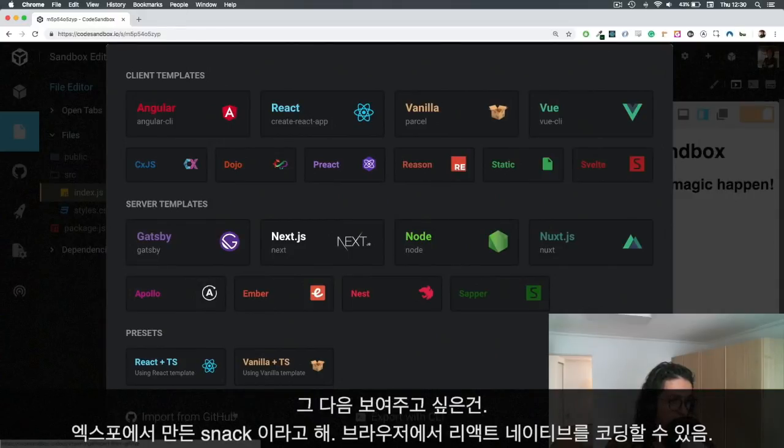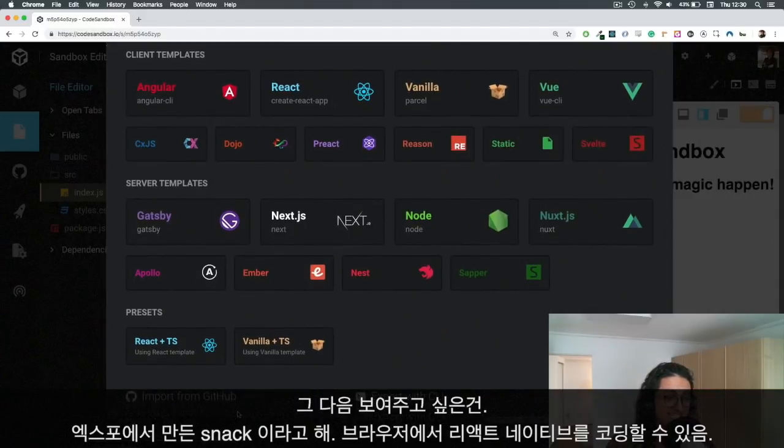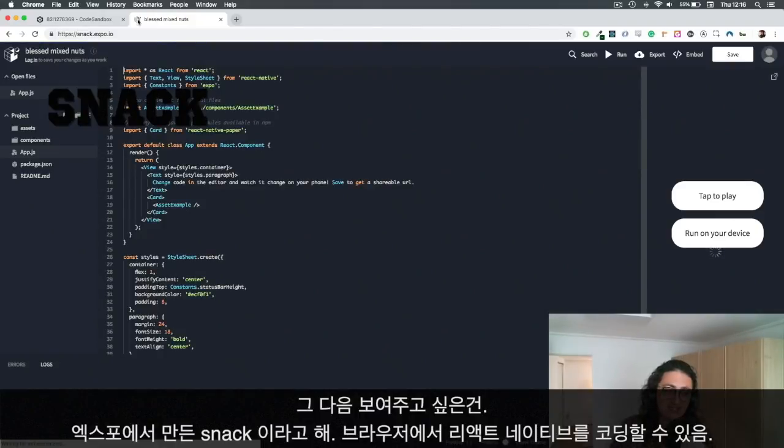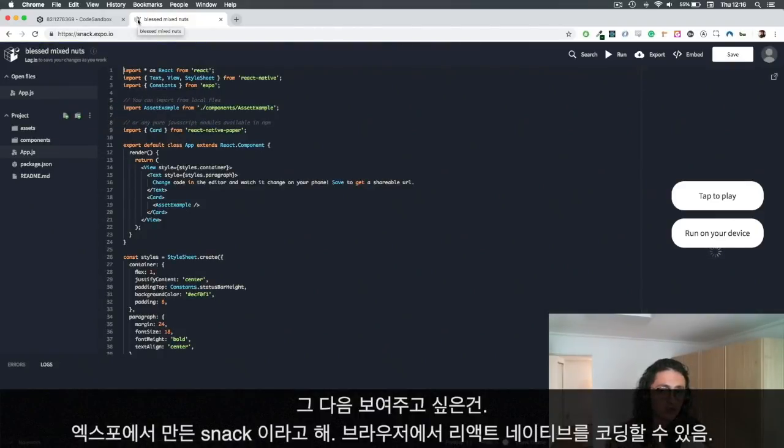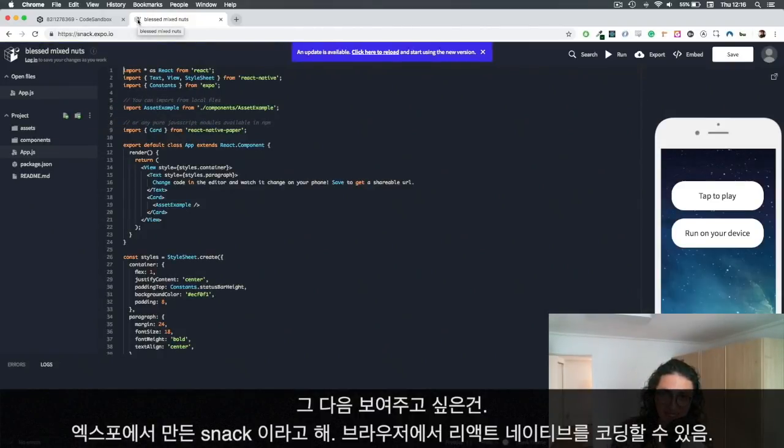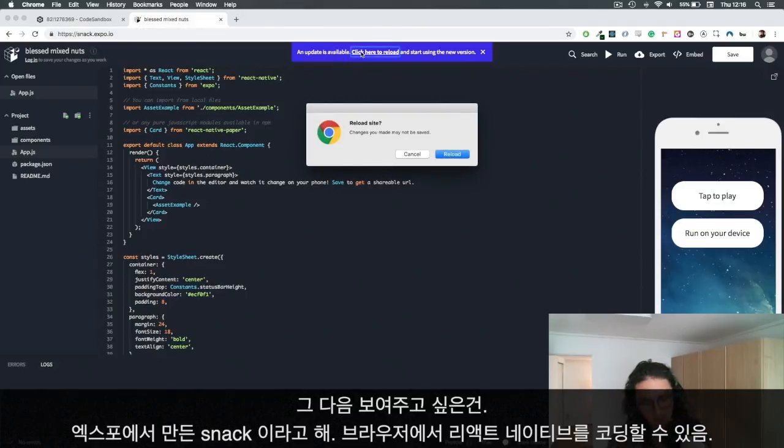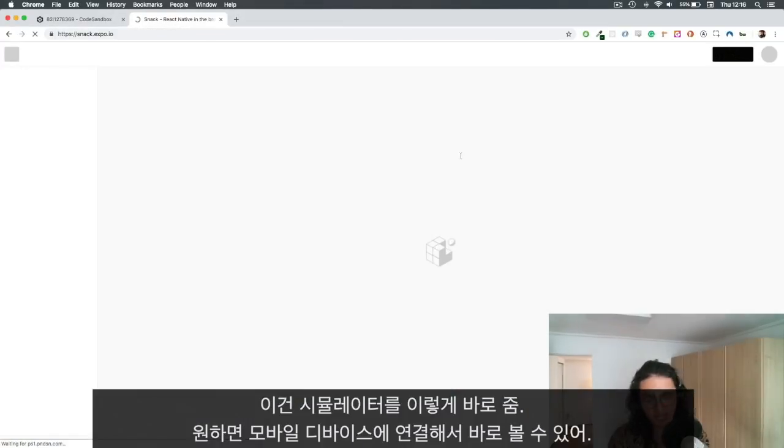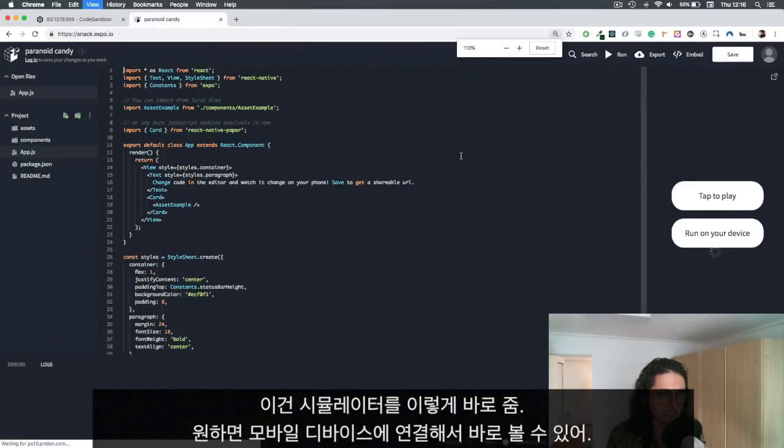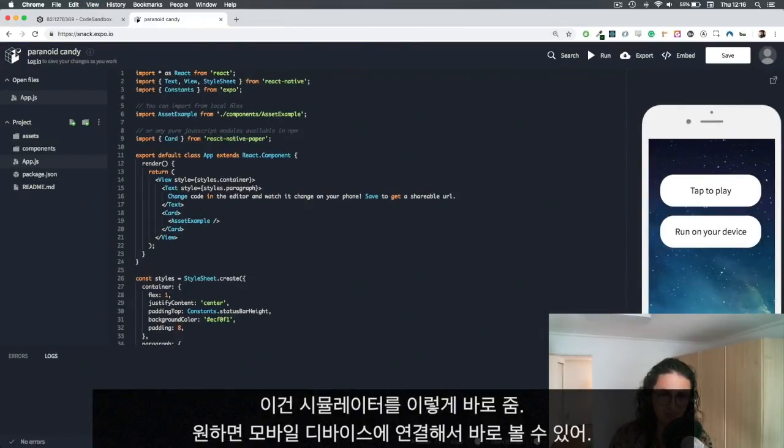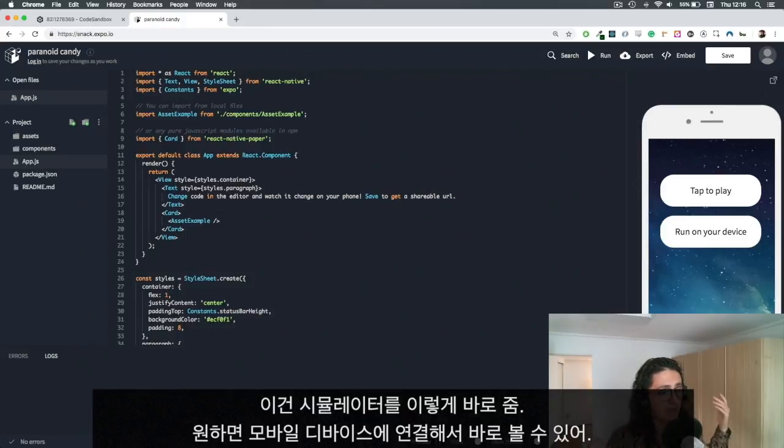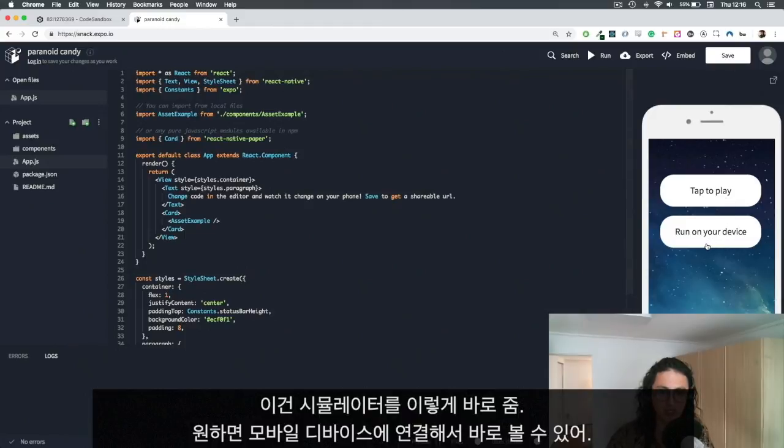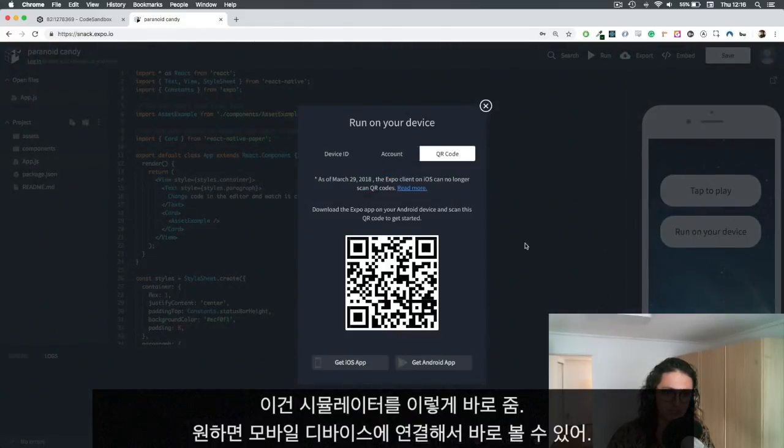The next one I want to show you is Snack. Snack comes from Expo and this one is to be able to code React Native applications on your browser. This is awesome because not only is it React, it's also React Native, and they give you a simulator. This simulator is based on Appetize.io - you can use it or you can connect on your device so you can run it on your device.